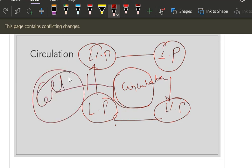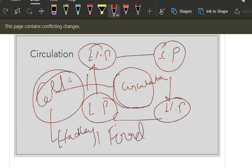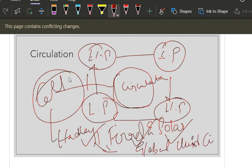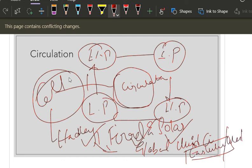Tomorrow we will be discussing completely about the Hadley cell, Ferrel cell, and polar cell. Now that you have understood the pressure system, it will be a very simple task tomorrow to understand these cells, and from there we will move to global wind systems and circulation.